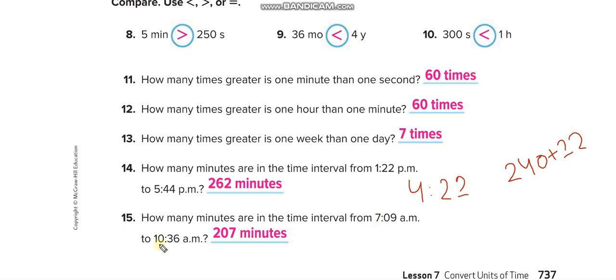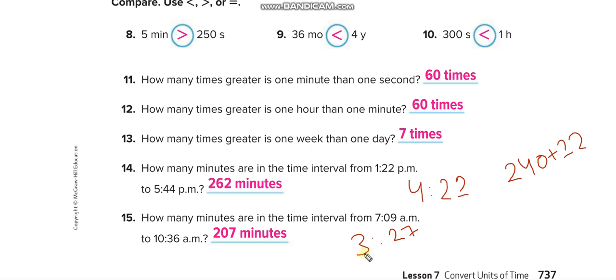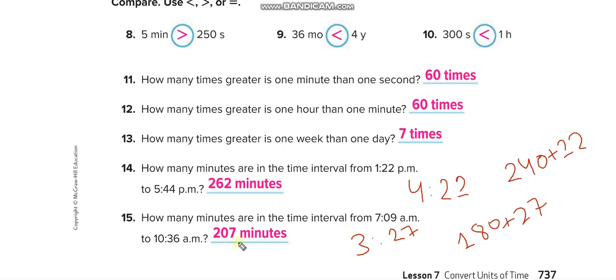For the next interval from 7:09 to 10:36: 10 minus 7 equals 3 hours, and 36 minus 9 equals 27 minutes. Convert 3 hours into minutes: 3 times 60 equals 180 minutes. Then add 27 minutes: 180 plus 27 equals 207 minutes.